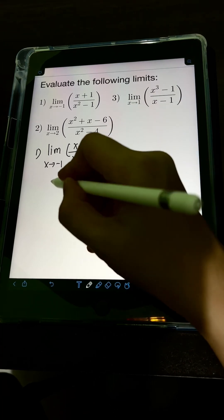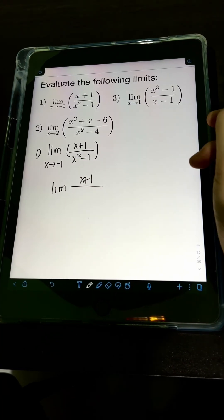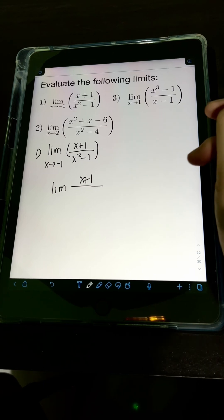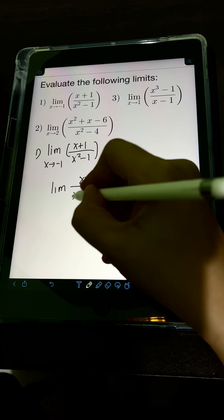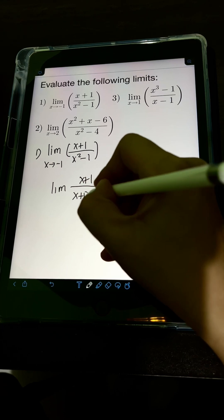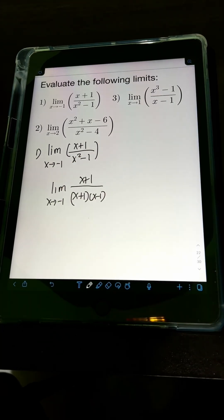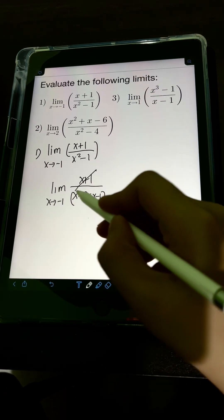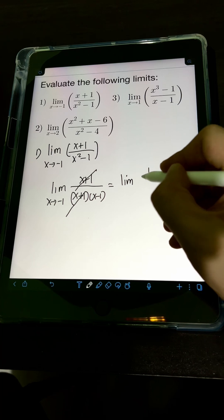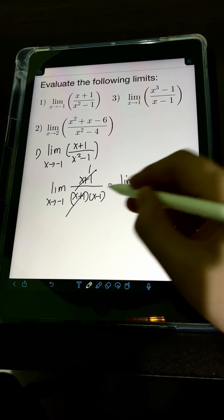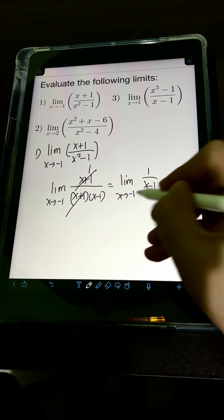Notice that we can factor the denominator x² - 1 using the difference of two squares. So factoring gives us (x + 1)(x - 1) as x approaches negative 1. We can then cancel out the (x + 1) factor, leaving us with the limit of 1 over (x - 1) as x approaches negative 1.